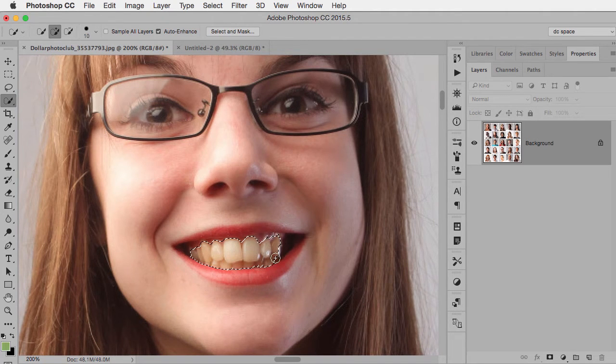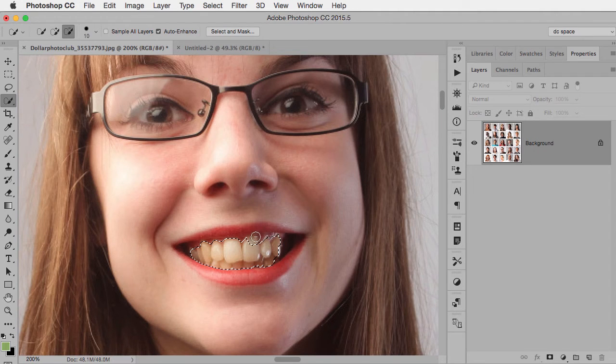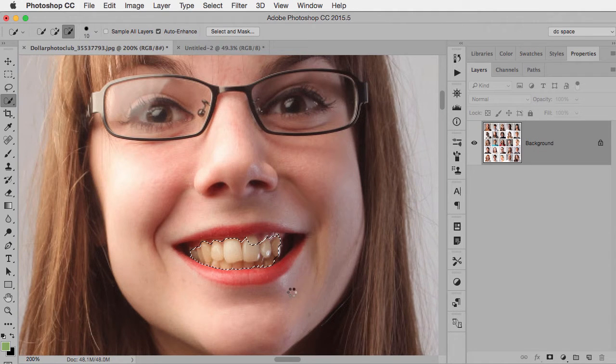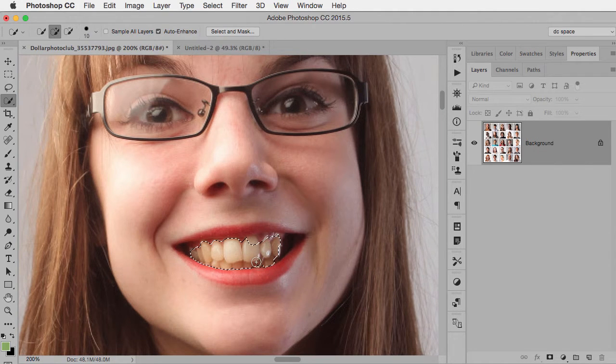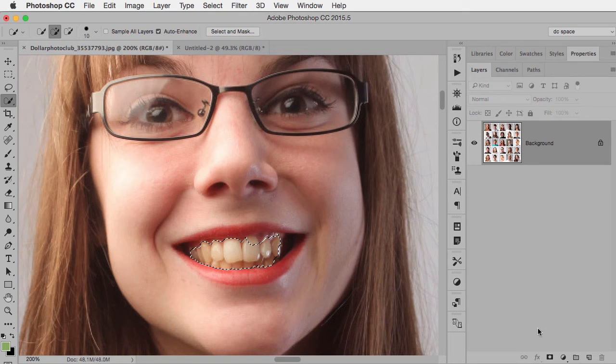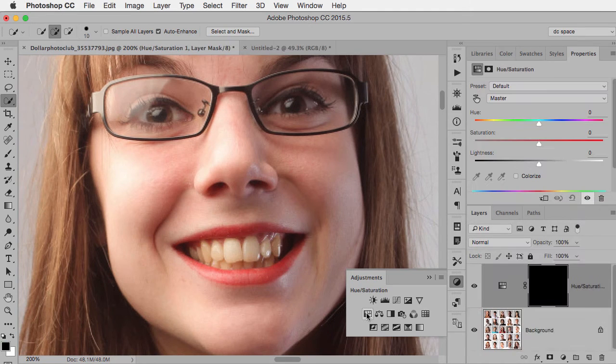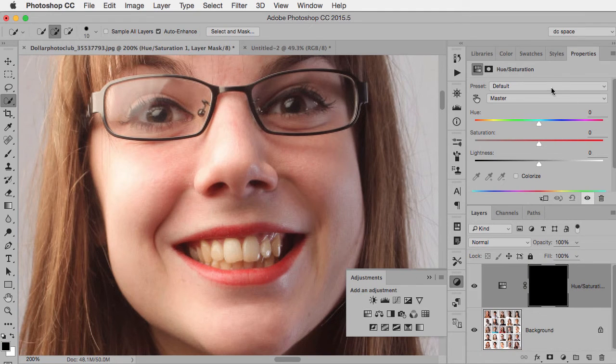And for now that's pretty good. I'm going to actually, just to prove a point, make a not great selection where it's actually missing a couple of areas just to show you how it works. Then I go to my adjustment layers and I'm going to add a hue saturation adjustment layer.